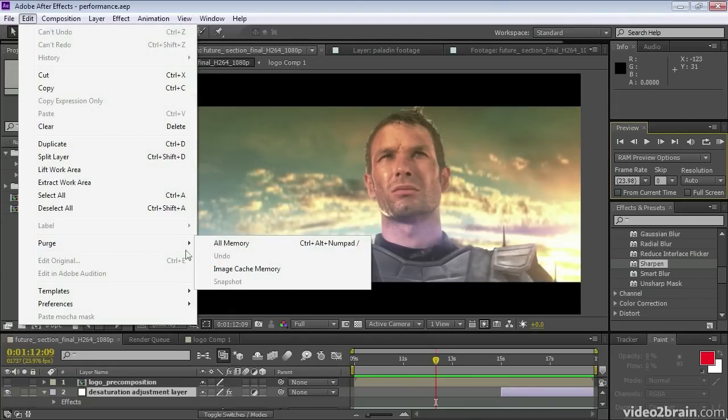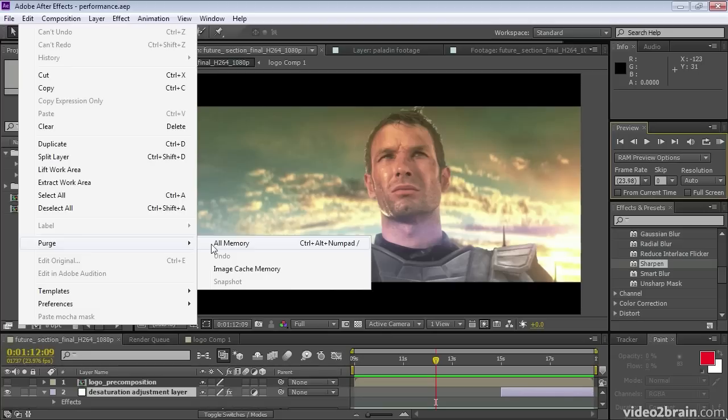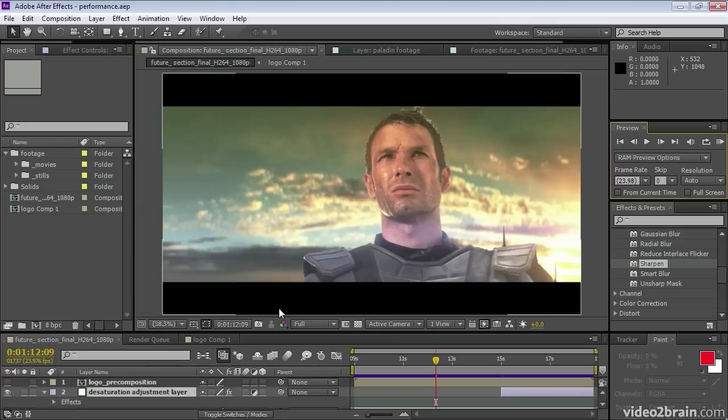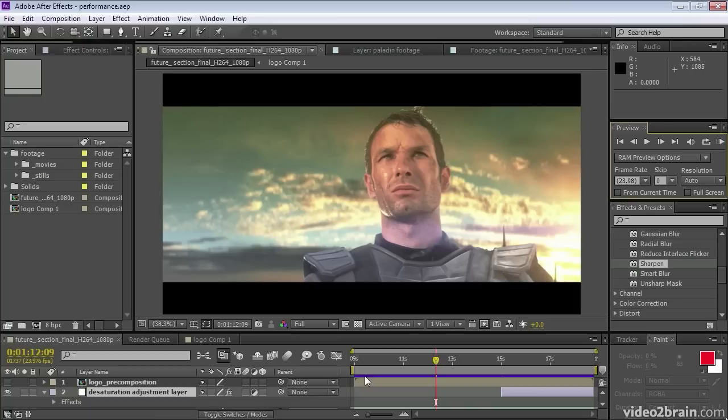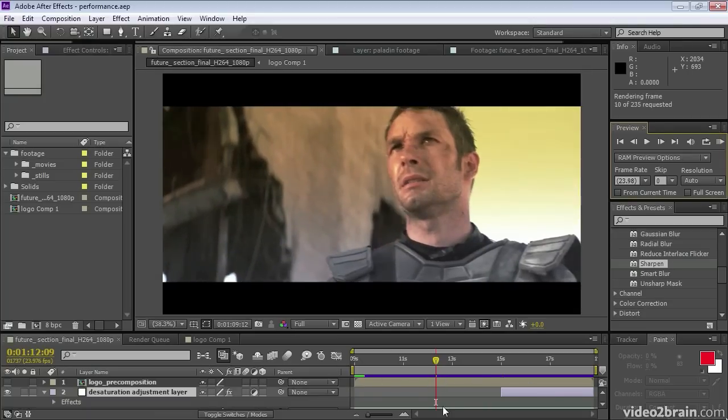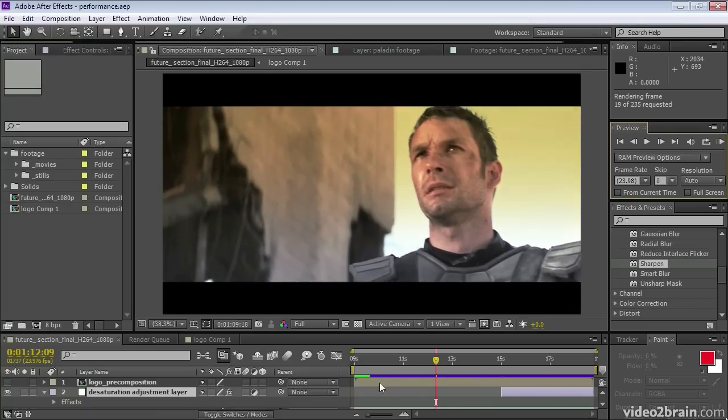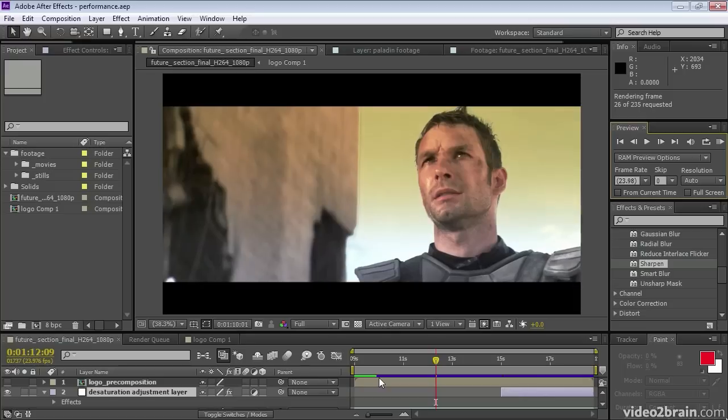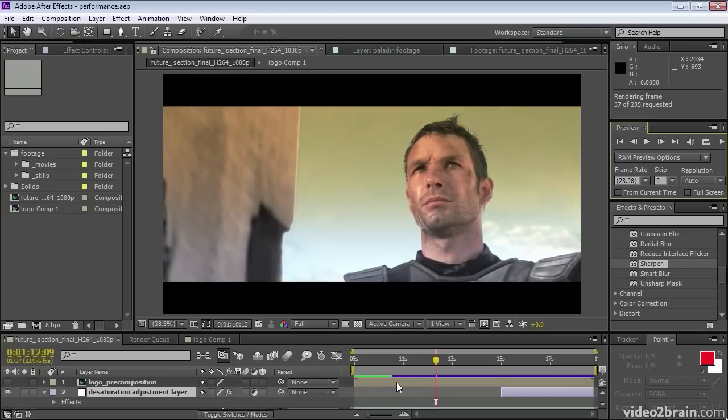Let me show you this by purging these frames from RAM. The frames are lost from the RAM cache, but they're still stored in the disk cache, ready to be reinstated much more quickly than if they had to be re-rendered.